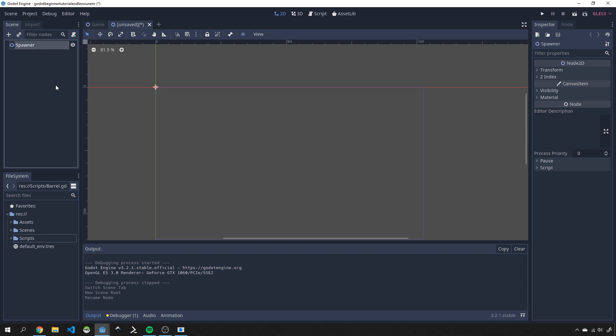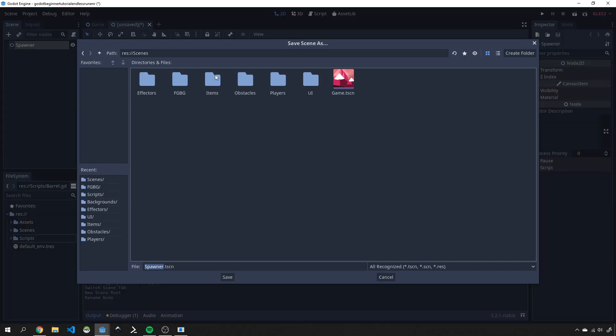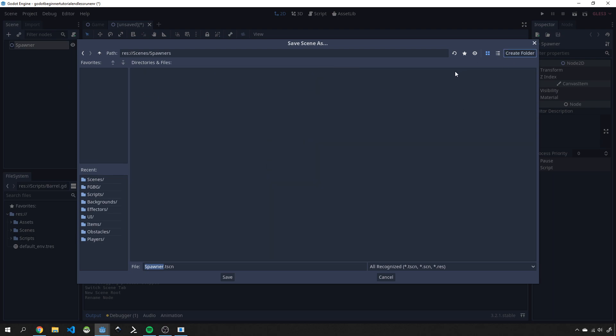Let's save that as a scene. In here we'll save it as a, let's just give it a folder as well. Let's create a folder and just call this spawners and then spawner.tsen.